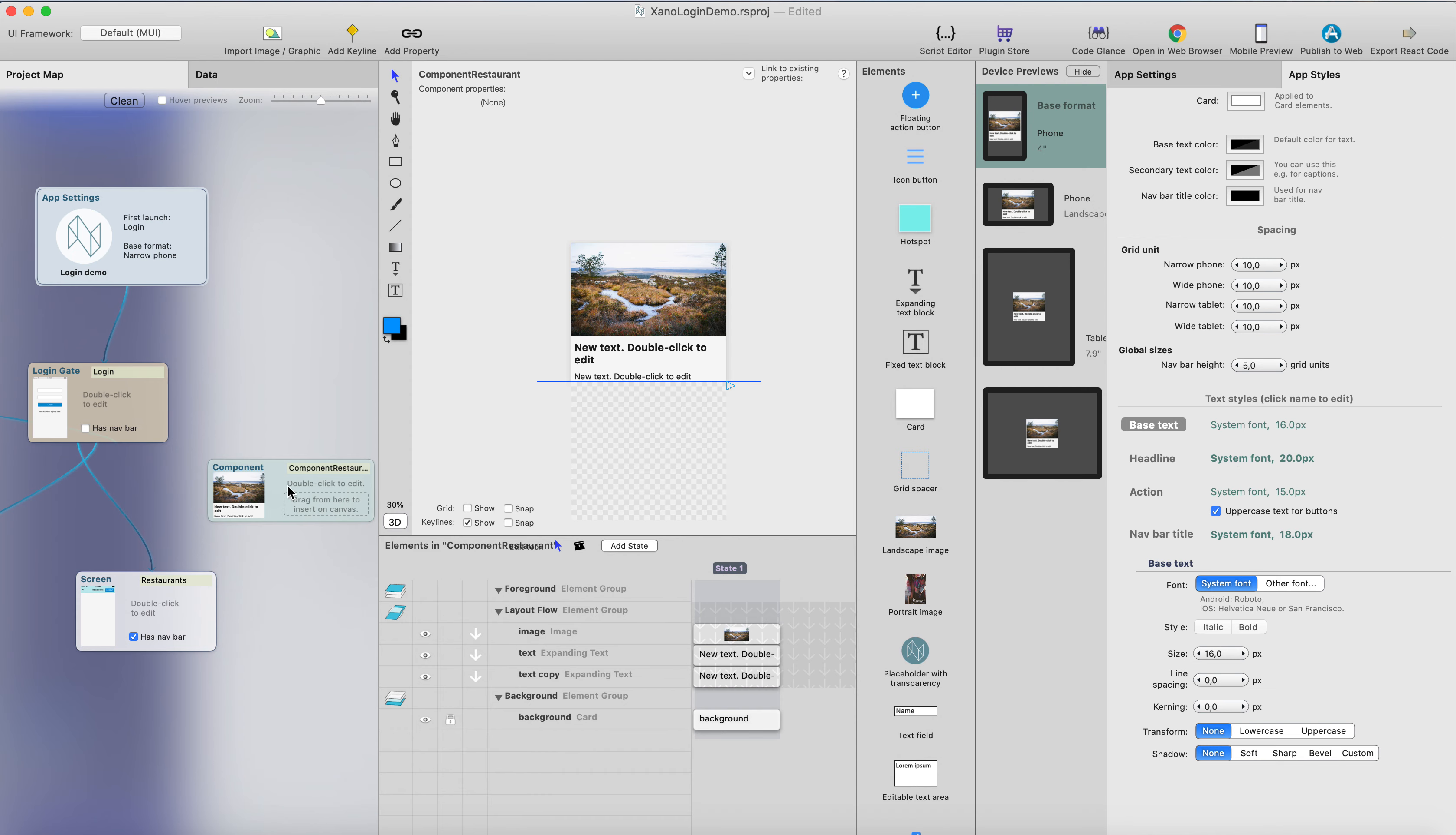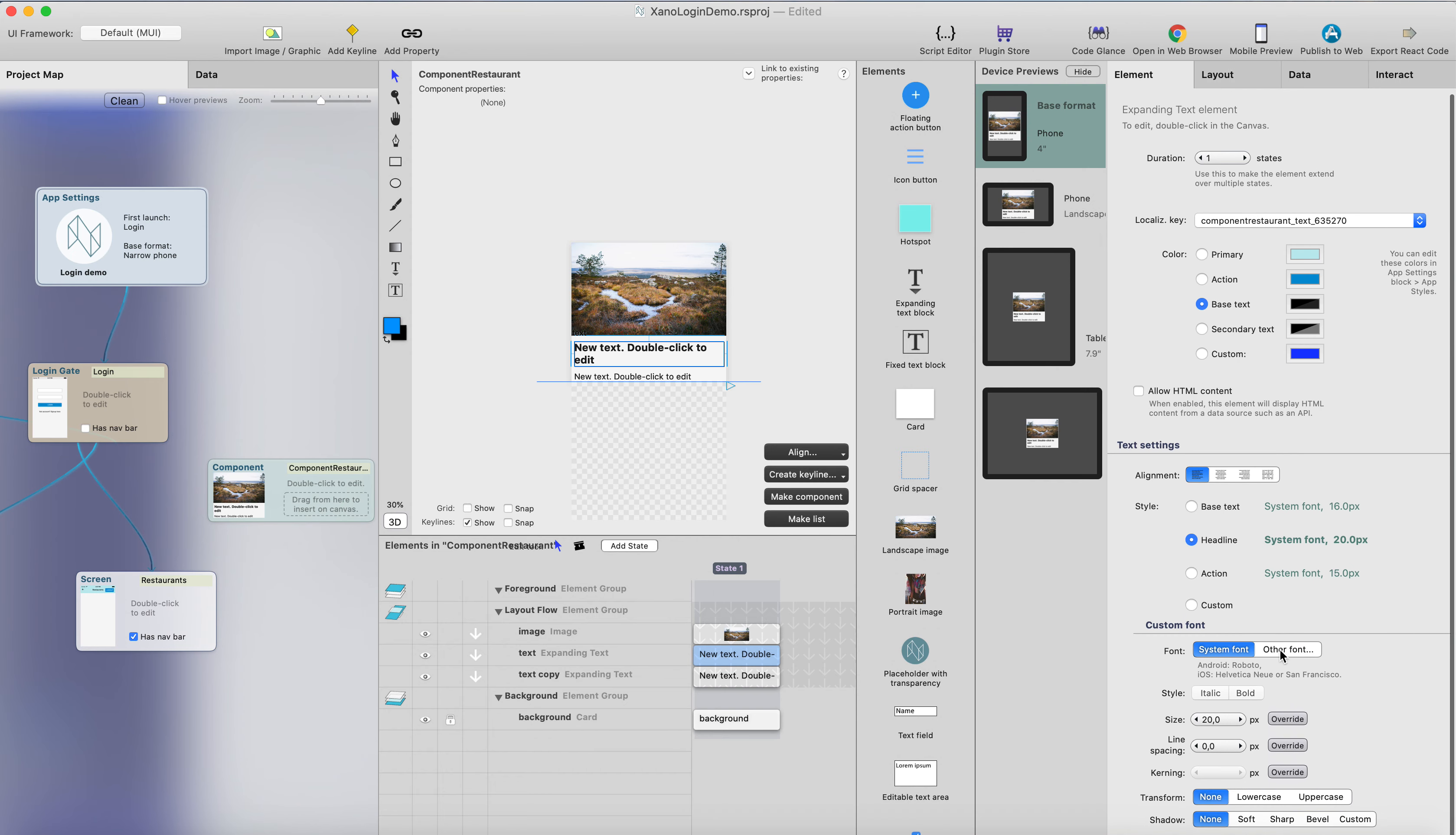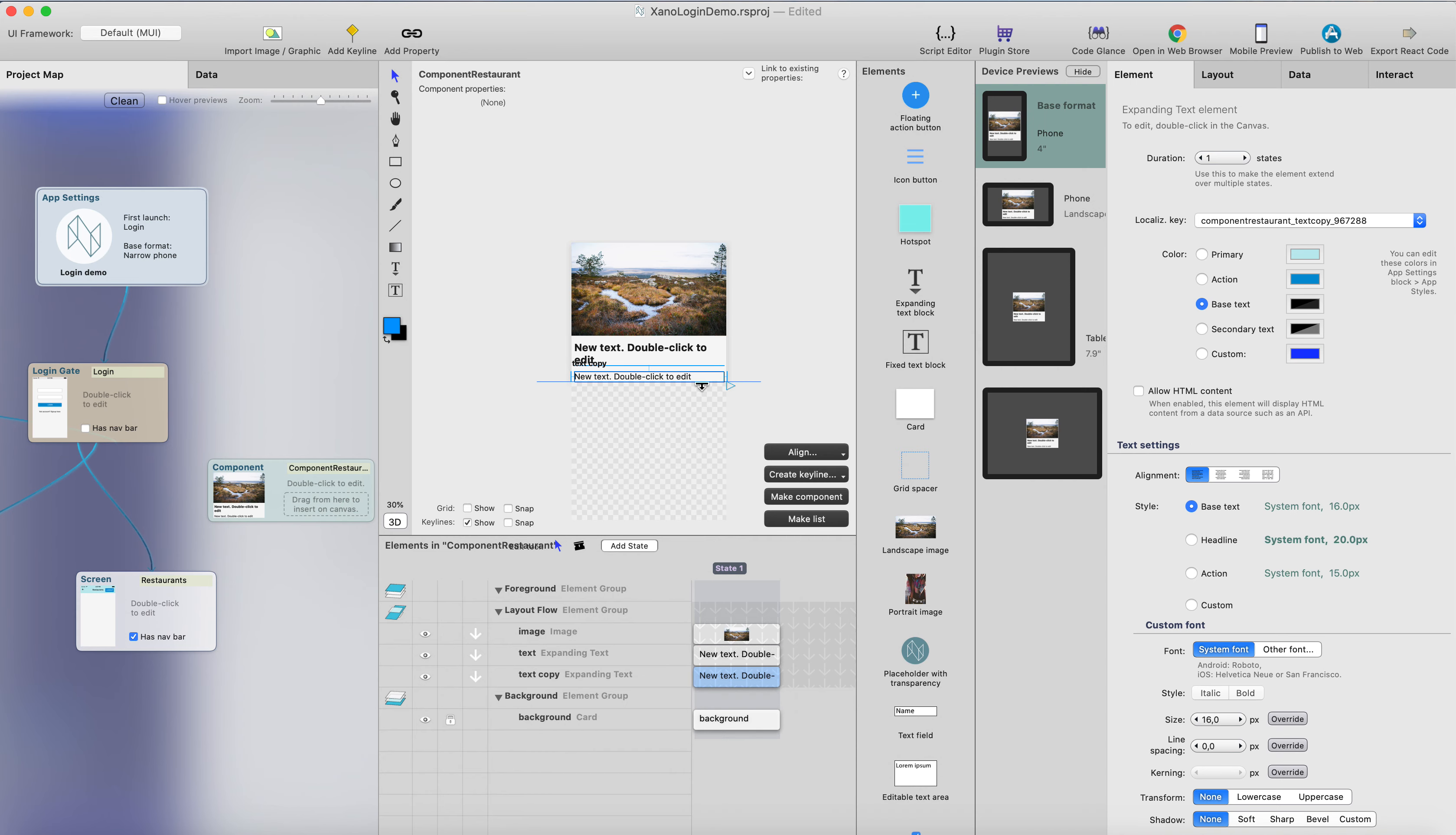Or you can just manually change the font by changing the style to custom, and then just change whatever settings you want. But in this case, I'm happy with the headline style and the base text style.